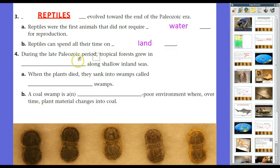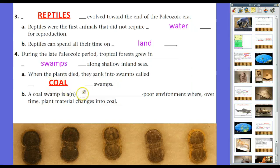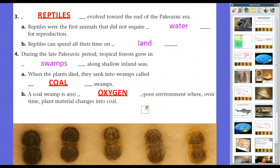During the late Paleozoic Period, tropical forests grew in swamps along shallow inland seas. When the plants died, they sank into what we call coal swamps — and that's where we get the name Carboniferous Period. Carboniferous — carbon — is actually where we find most of the coal that has been mined. A coal swamp is an oxygen-poor environment where, over time, plant material changes into coal through carbonization. In Wales, Russia, and Pennsylvania — hence the name Pennsylvanian Period — that's where we see a lot of fossils, especially in coal areas.